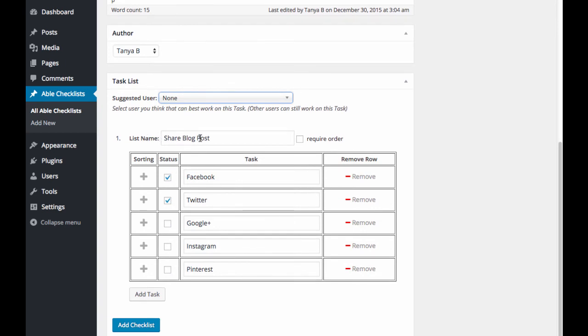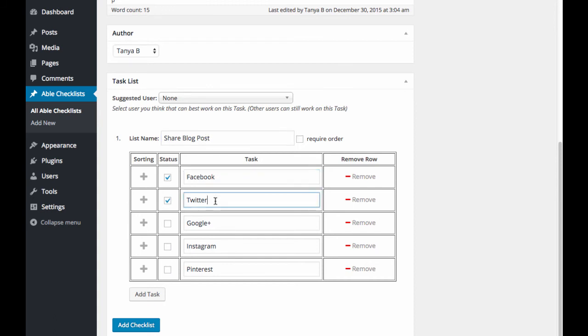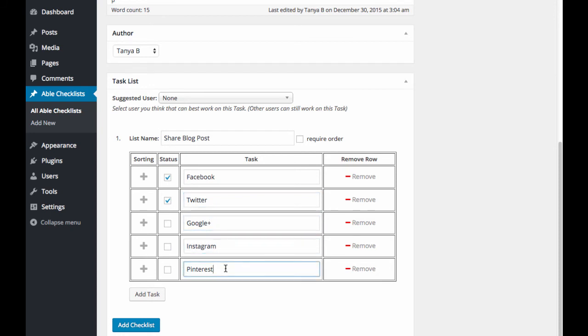Okay, here's your list name. You can go ahead and add a title here. Mine is share blog post. And then here is where you can add each of your tasks. Just click on add task to add additional tasks here. Or click on remove if you no longer need a certain task.